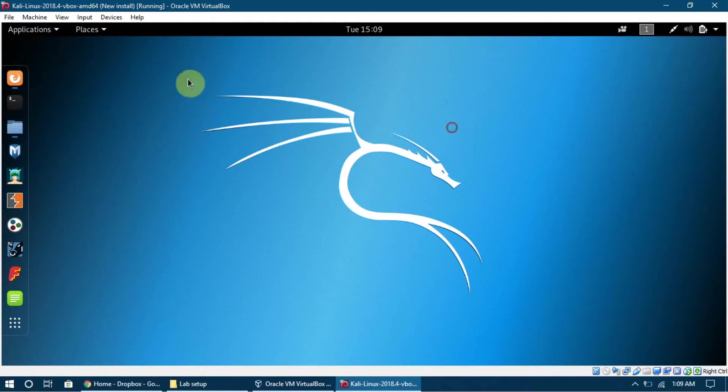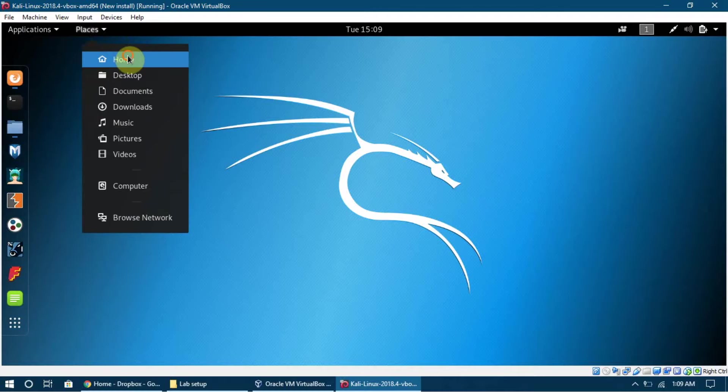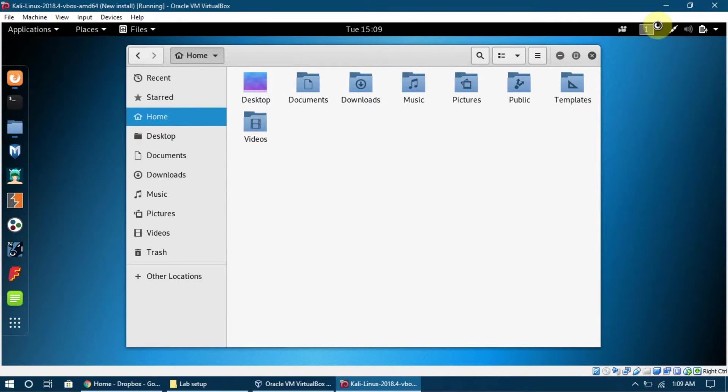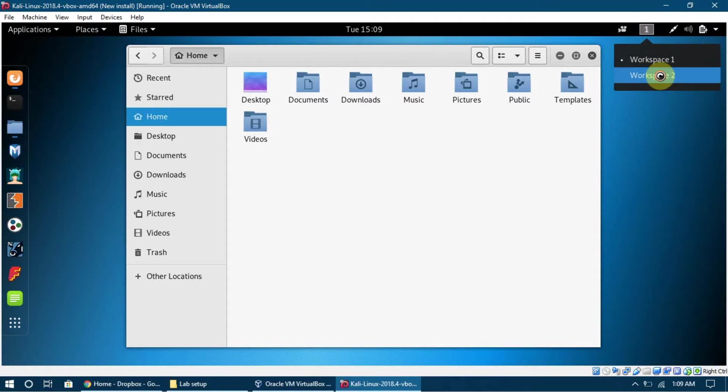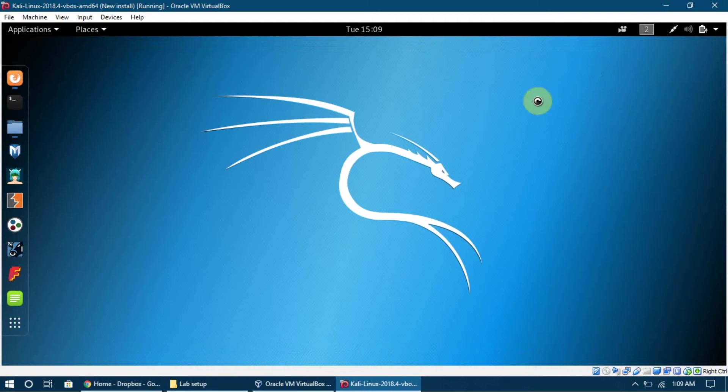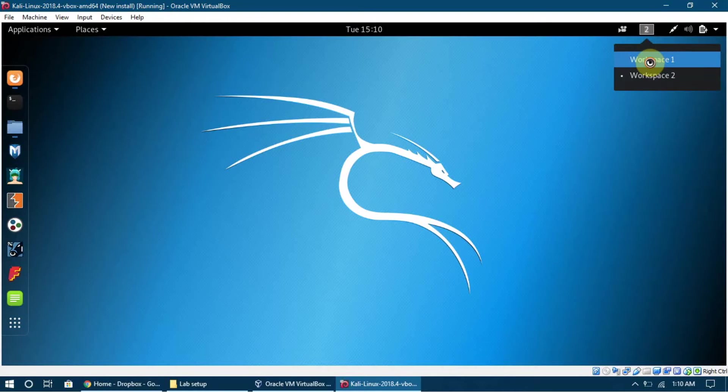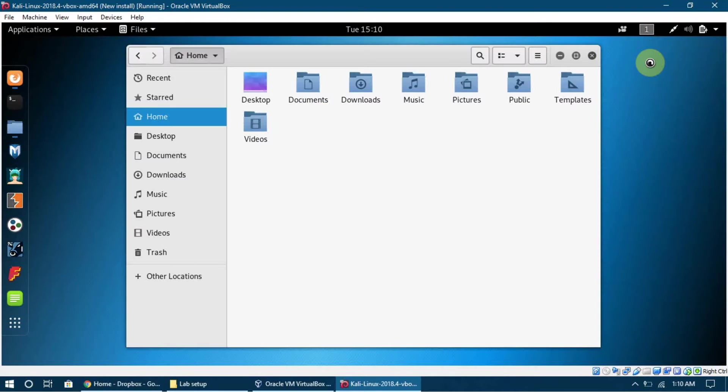Here are the workspaces. For example, I have a Home folder open here, and once I click on Workspace 2, I am going to see a new window. So I can do several tasks - I can multitask at the same time.